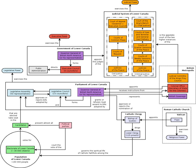The Province of Lower Canada was created by the Constitutional Act of 1791 from the partition of the British colony of the Province of Quebec into the Province of Lower Canada and the Province of Upper Canada.